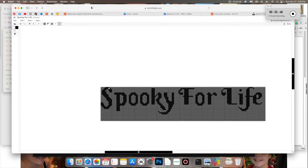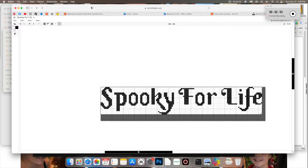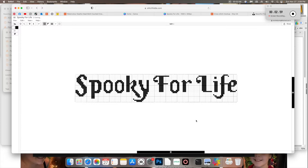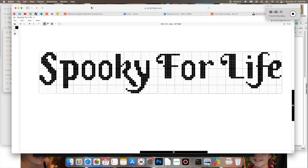Now to get rid of all this other negative space around the actual stitched area. So you're going to want to make sure that you're highlighting everything from the left to the right. Otherwise this delete rows or columns option wouldn't pop up. We're going to delete those rows. Same thing for columns. So you're going to highlight from top to bottom entirely.